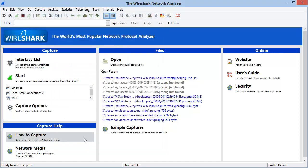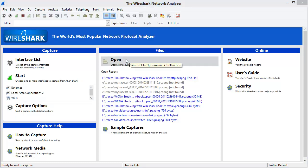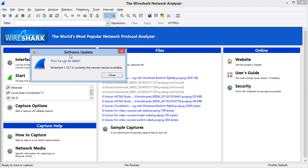I'm going to close that window, and now under Help, I can choose to check for updates. A message appears on my screen saying that you're up to date.